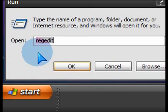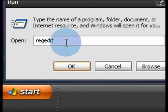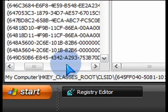So click on start, run and type regedit one word no spaces and then press ok to launch the registry editor.